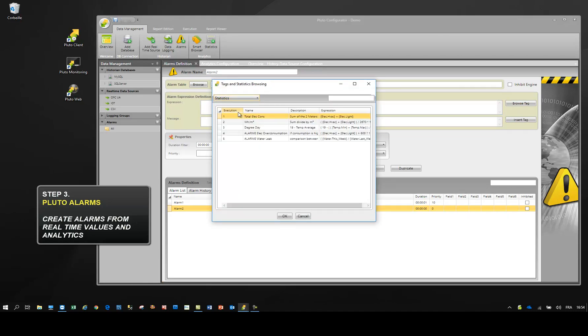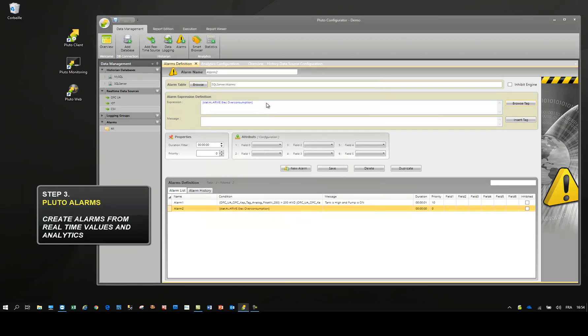As you can see, Pluto also allows you to select statistics to generate alarms based on analytics.